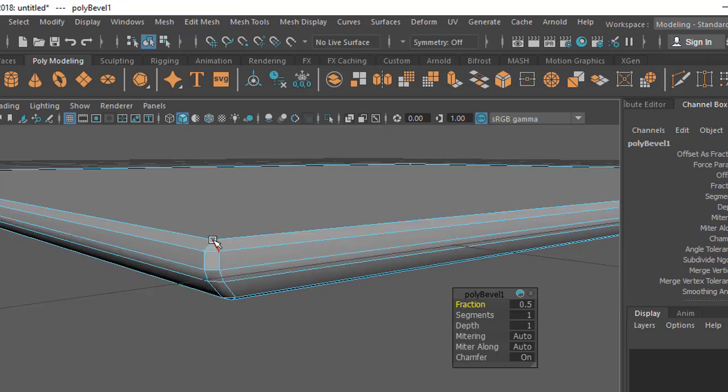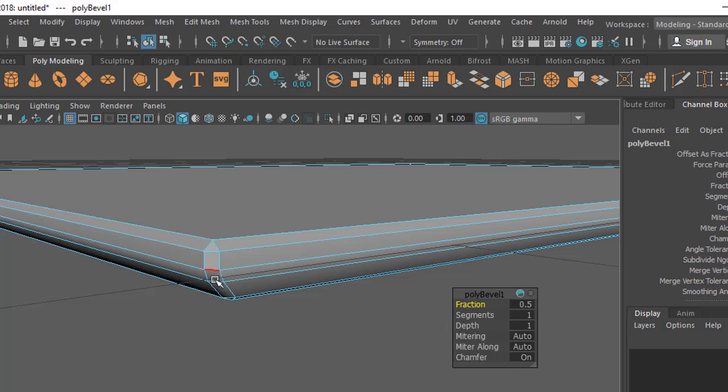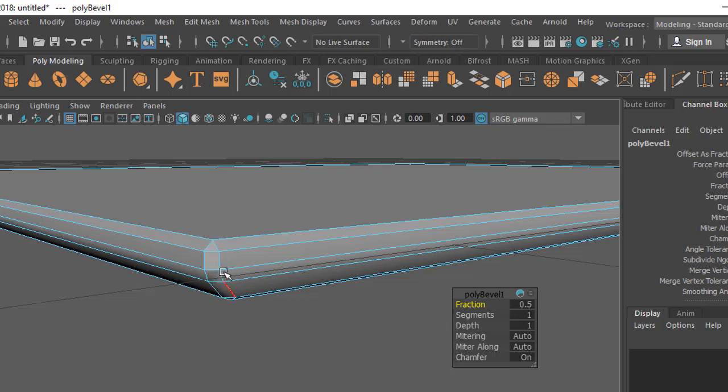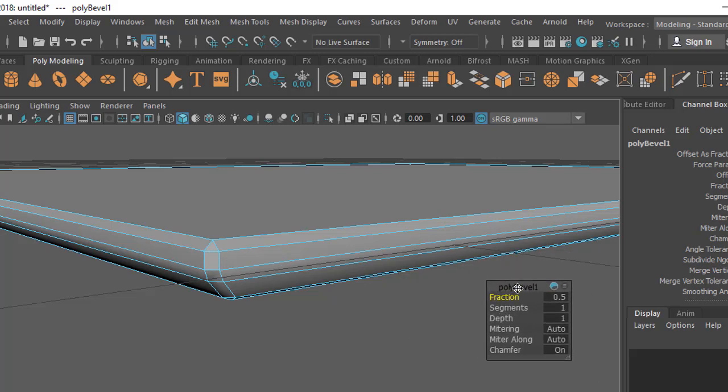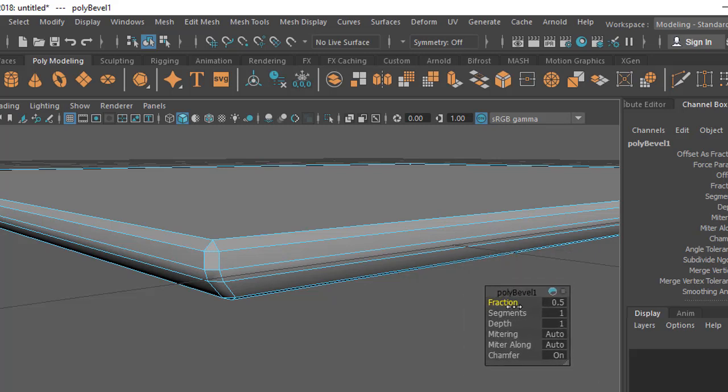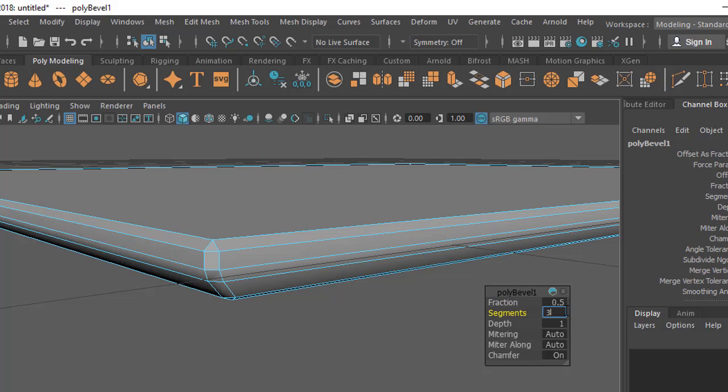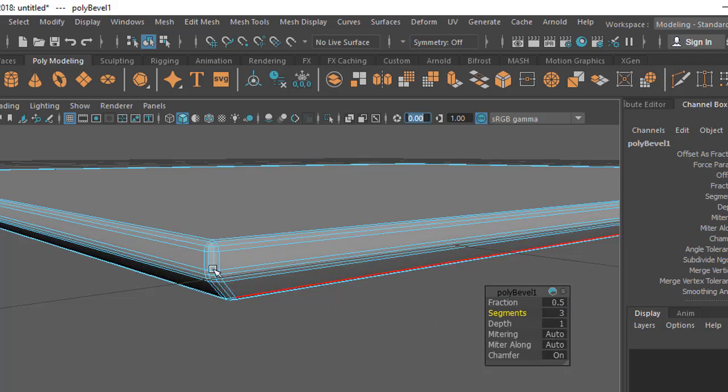Now if you see here there's a pop-up menu. You can see the segments. Just increase the segments, you can click here and put some value. Let's say three. You can see when I put three there, in every bevel area I'm getting three sections.